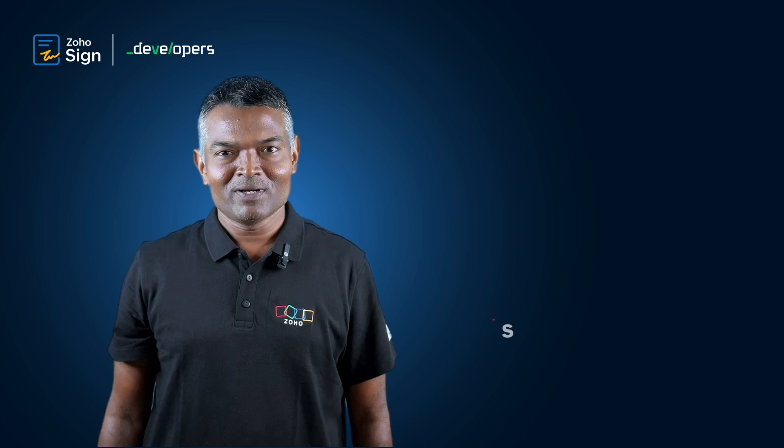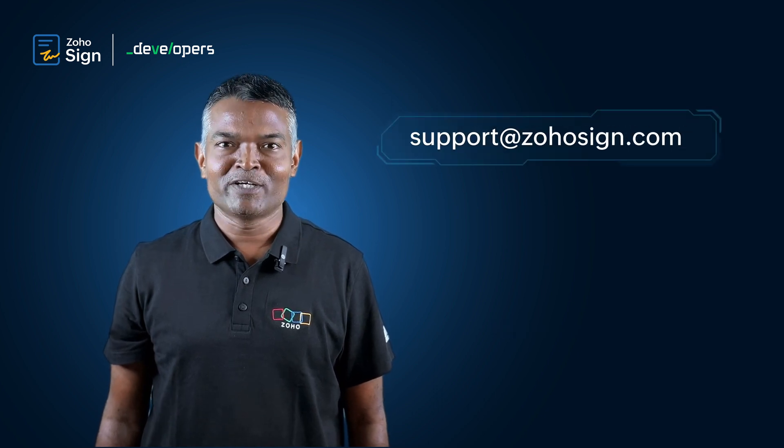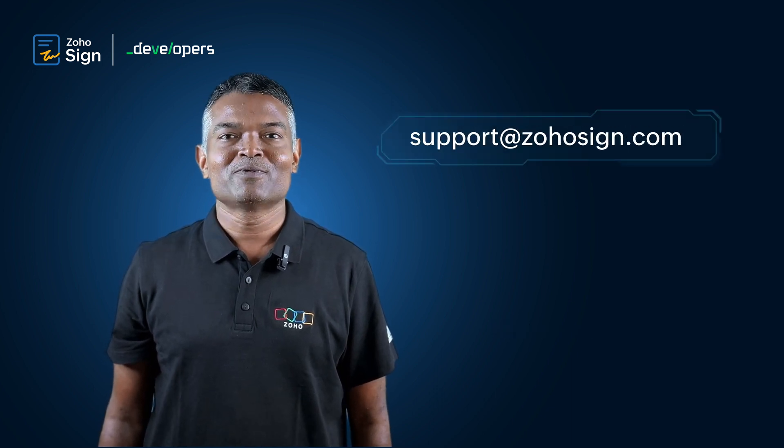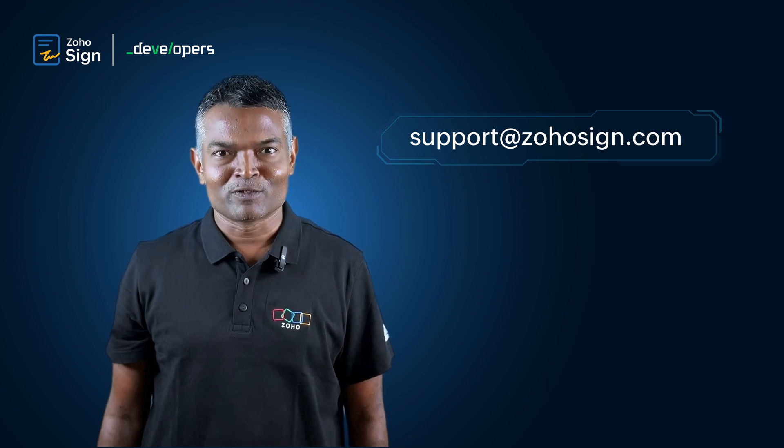If you have need of any technical assistance, feel free to drop us an email to support at Zoho Sign dot com. Thank you for watching.